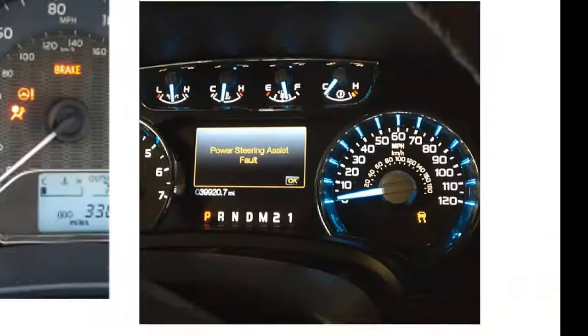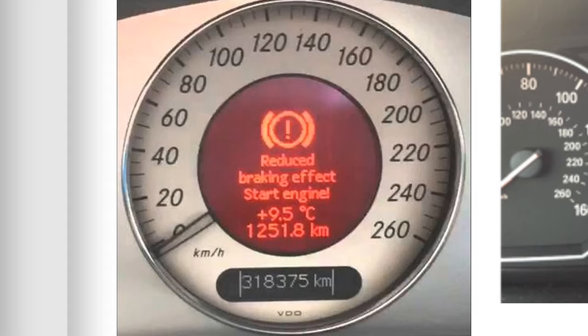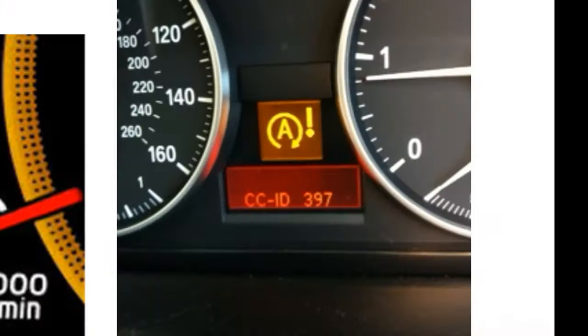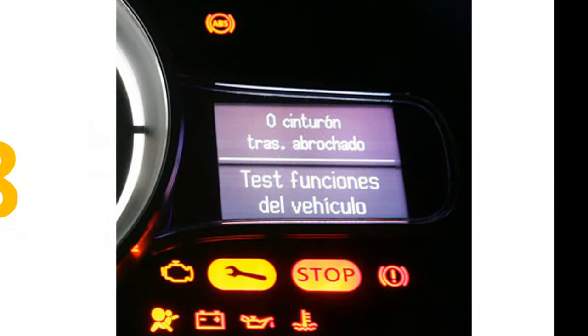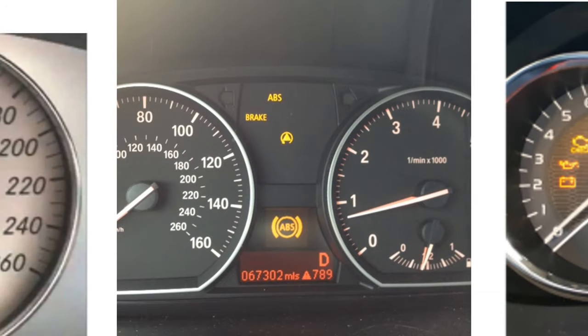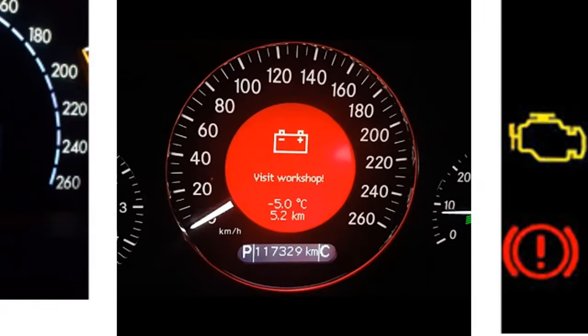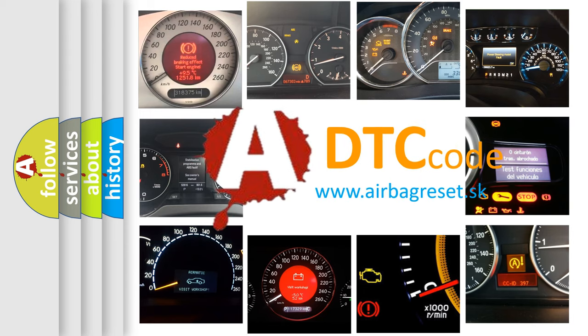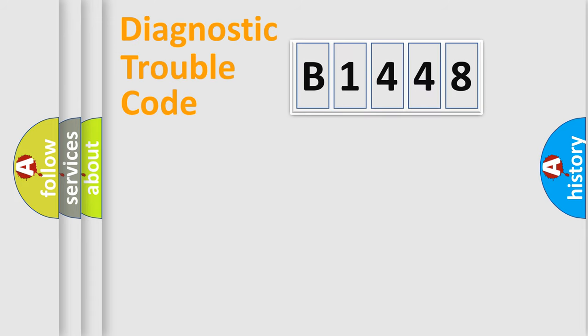Welcome to this video. Are you interested in why your vehicle diagnosis displays B1448? How is the error code interpreted by the vehicle? What does B1448 mean, or how to correct this fault? Today we will find answers to these questions together.